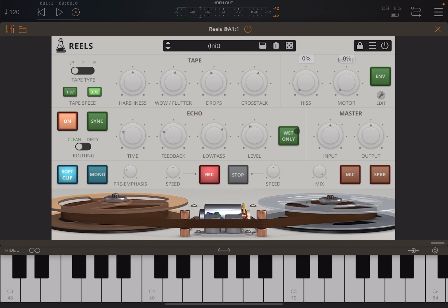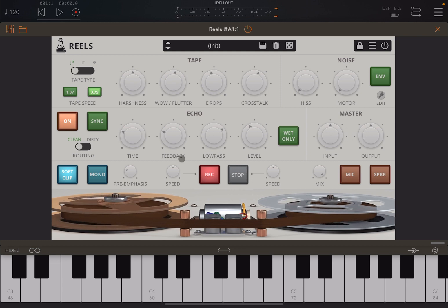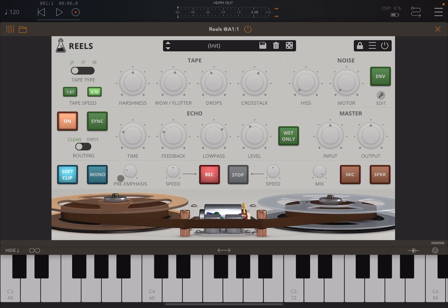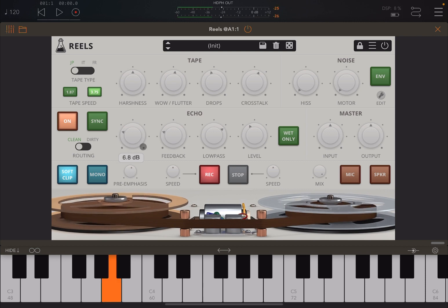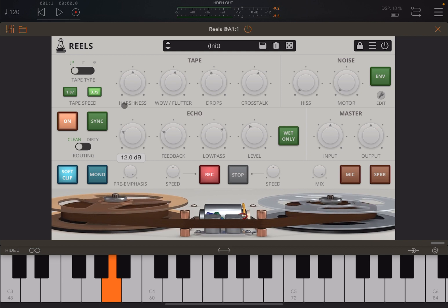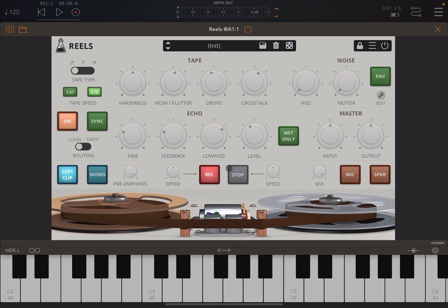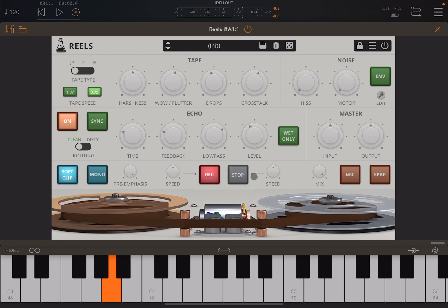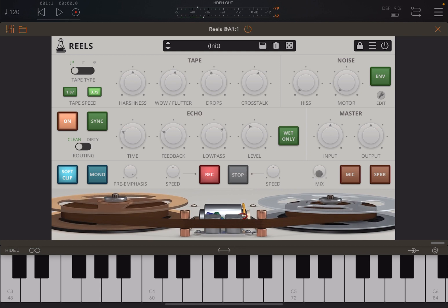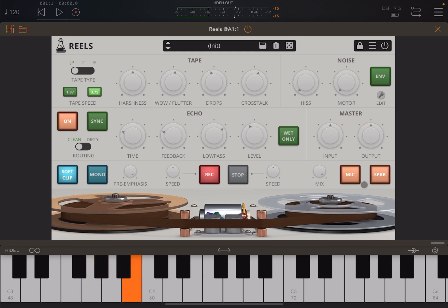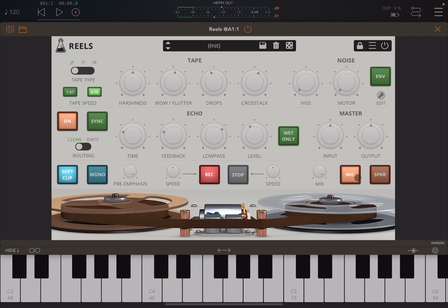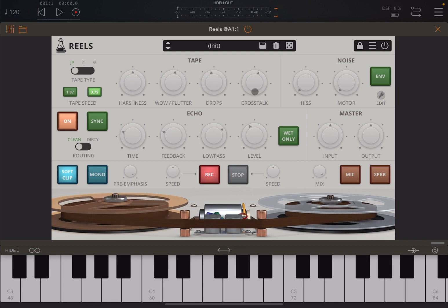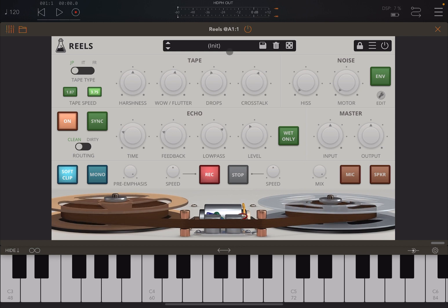Here you have master controls for your input and output. You can decide if you want a soft clip as a limiter or not, if you want to combine the stereo channel as mono, if you want to pre-emphasize higher frequencies, and then here you decide the speed for stopping and restarting of the tape emulation. Here you also have the control for wet and dry mix, and you can simulate the microphone and speaker as well. Pretty straightforward really. So now let's listen to some presets and different audio sources.